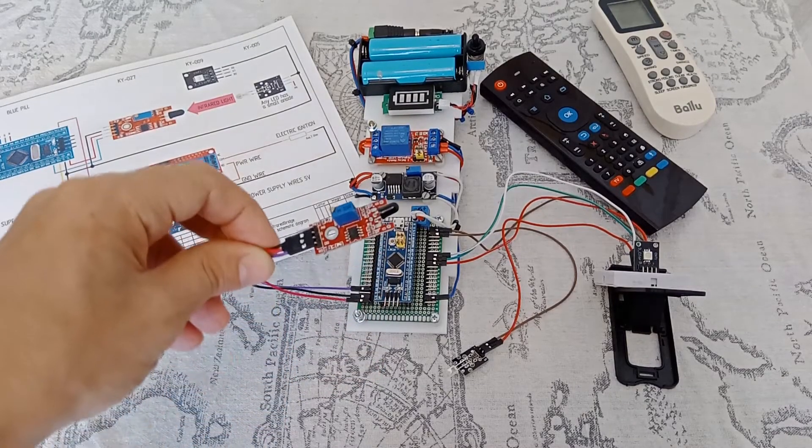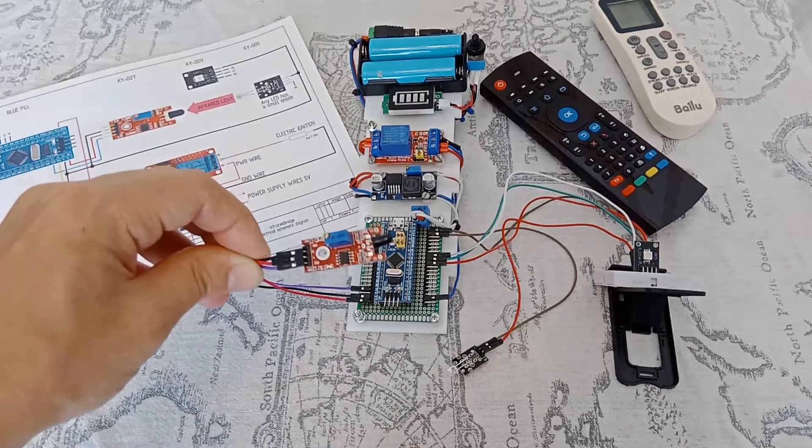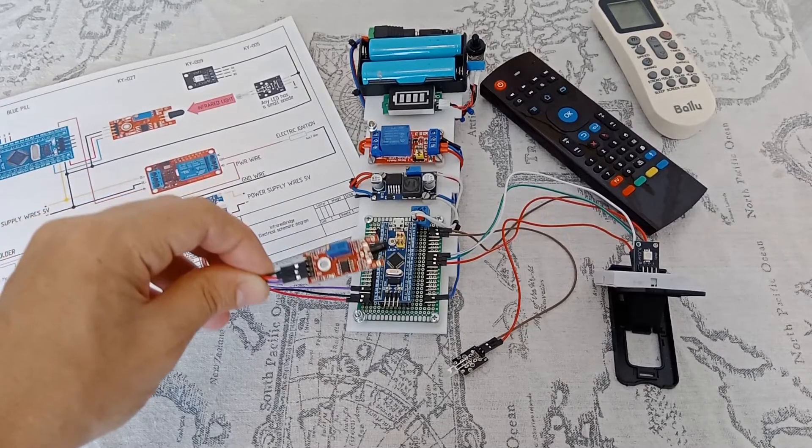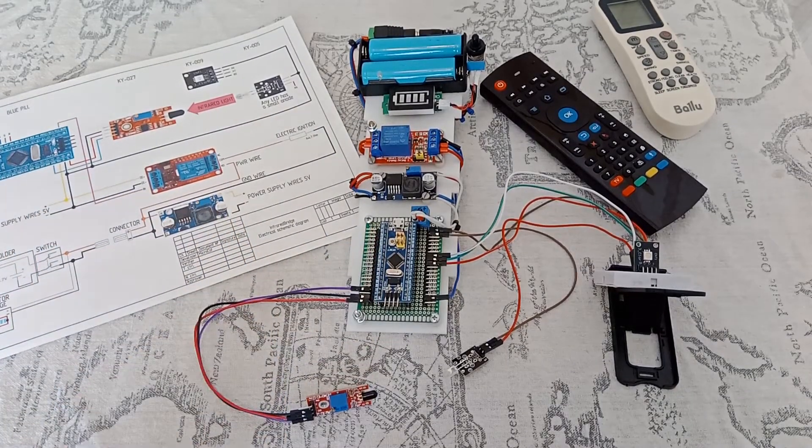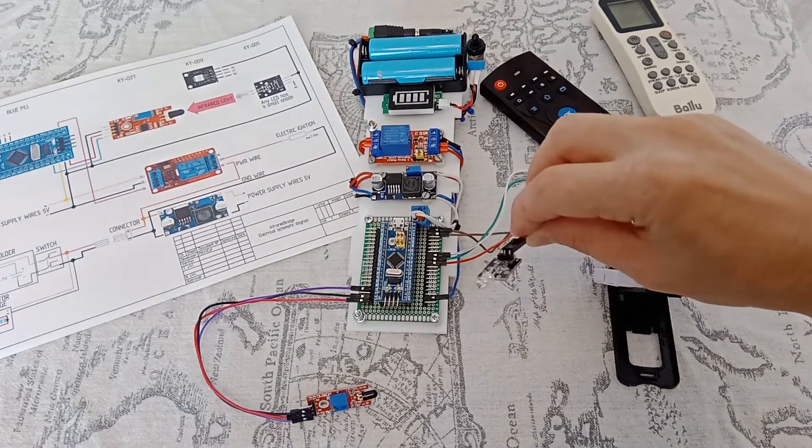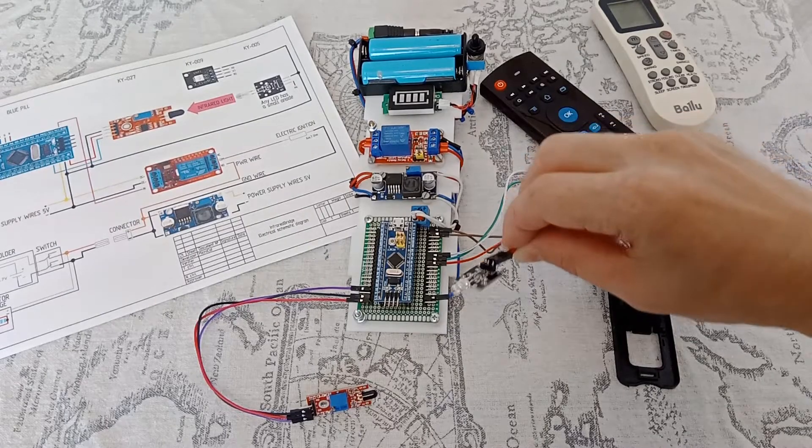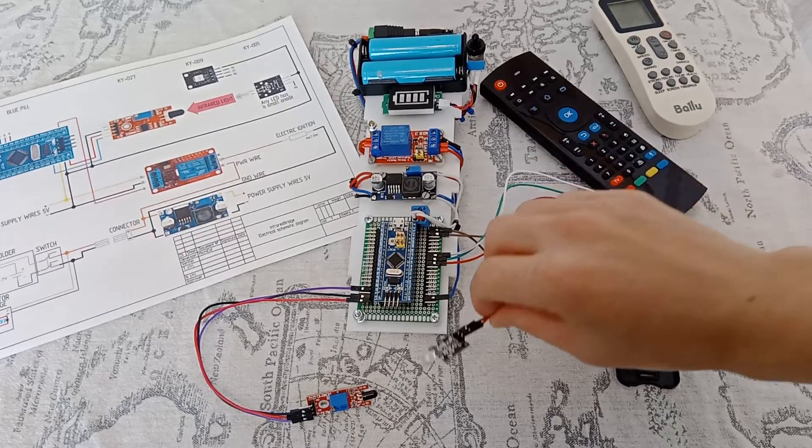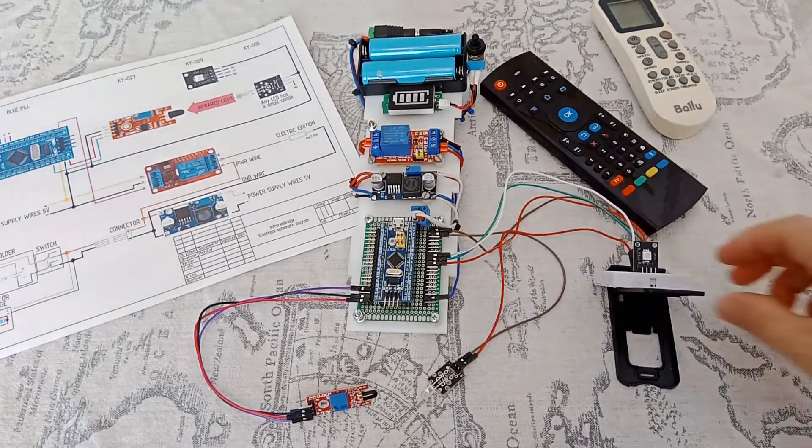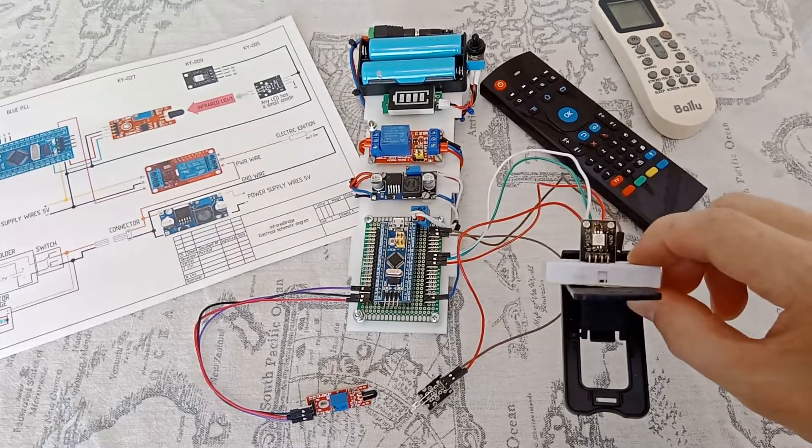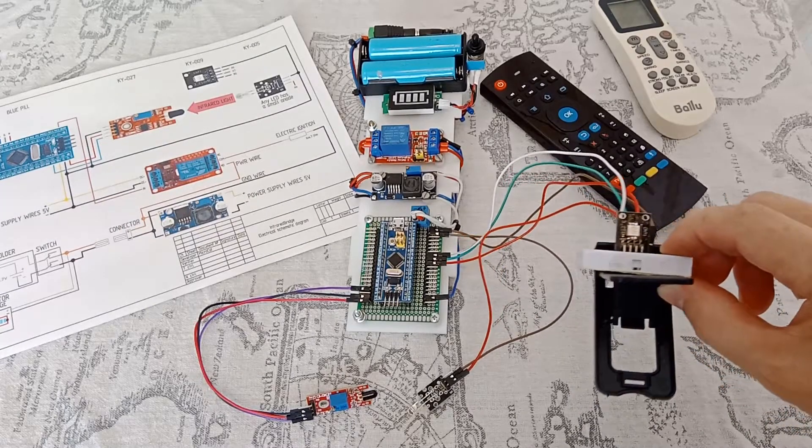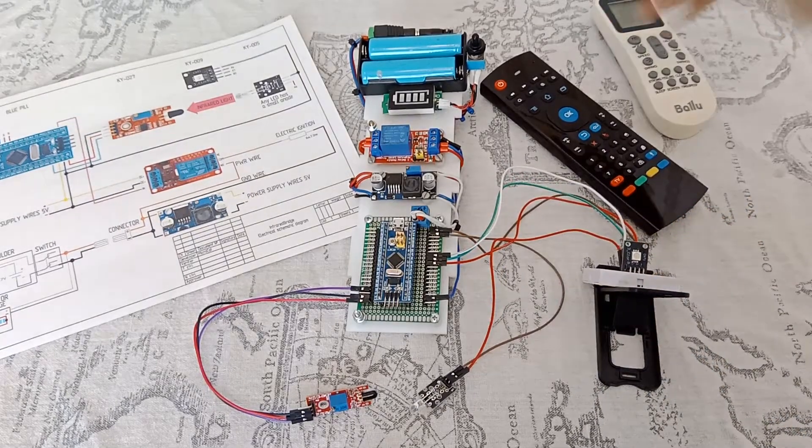This is KY027 flame detector. This is KY005 infrared LED. This is RGB LED KY009.